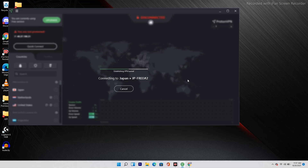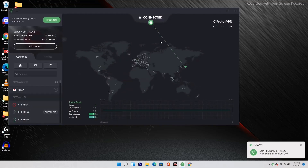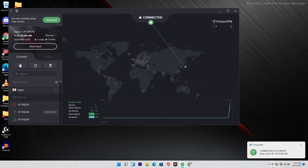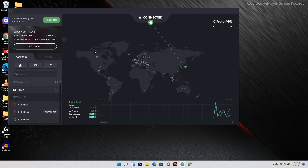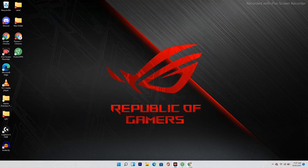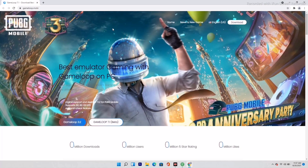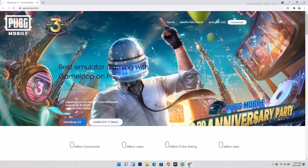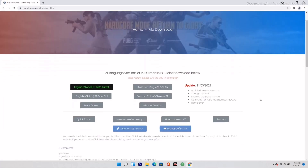The first thing you have to do is connect to ProtonVPN in order to download the game. Just click on Quick Connect and wait for it to connect. Once connected, you'll see an icon indicating the connection, and you'll see internet data spikes confirming you're connected to the VPN. Now minimize this and go to Chrome.